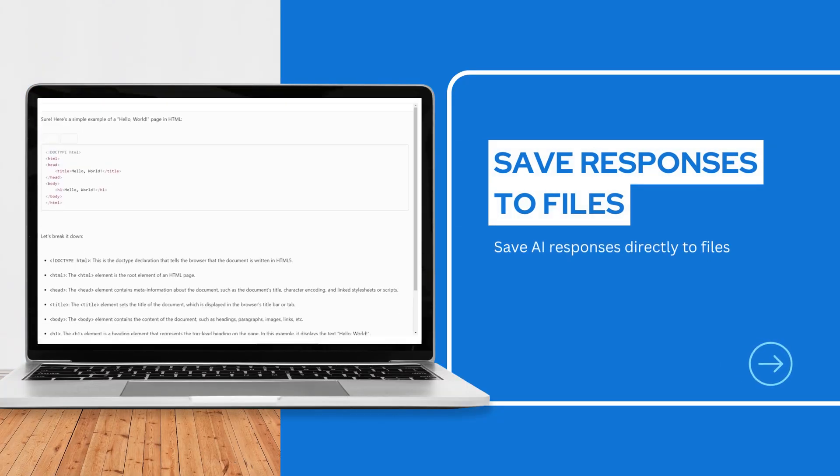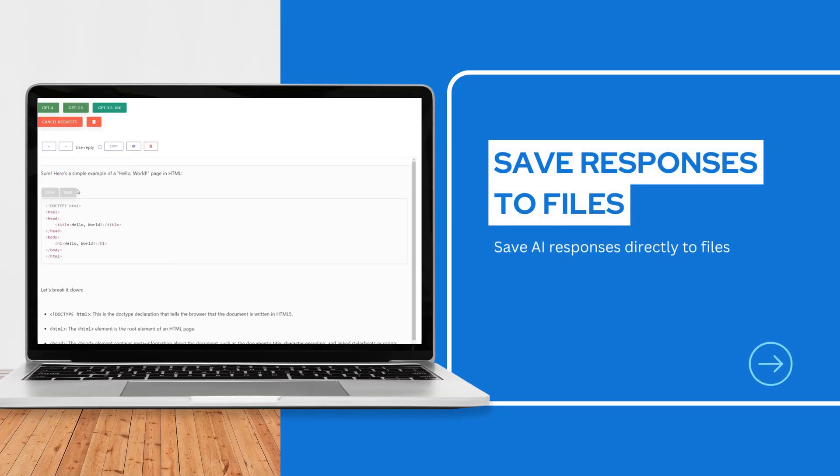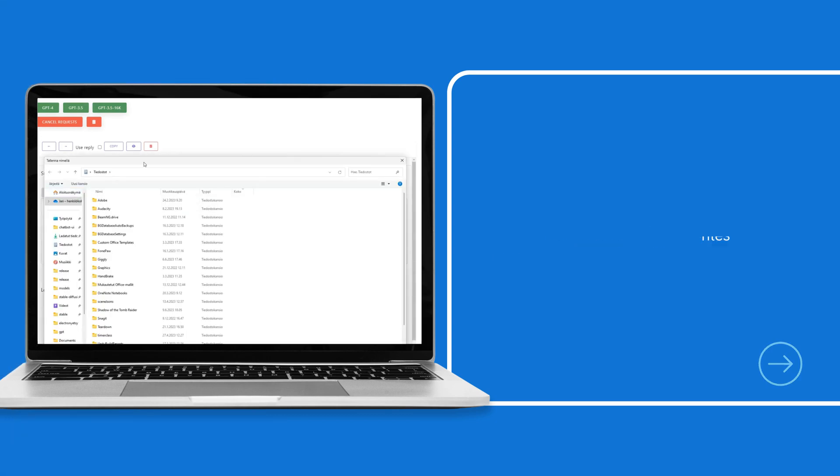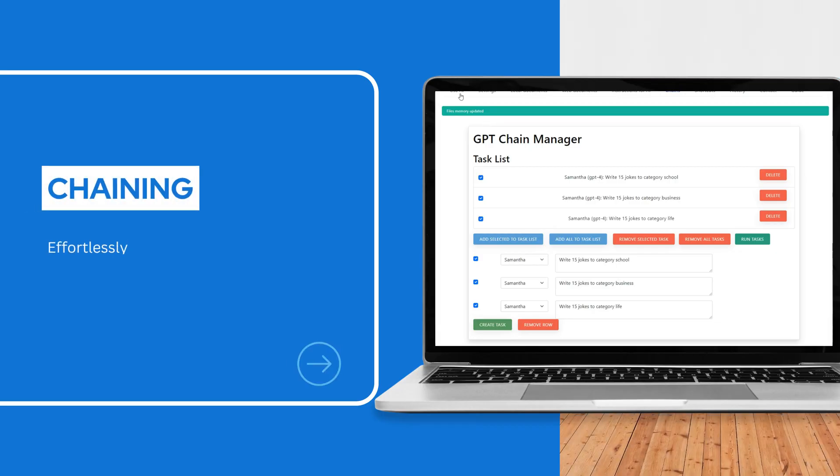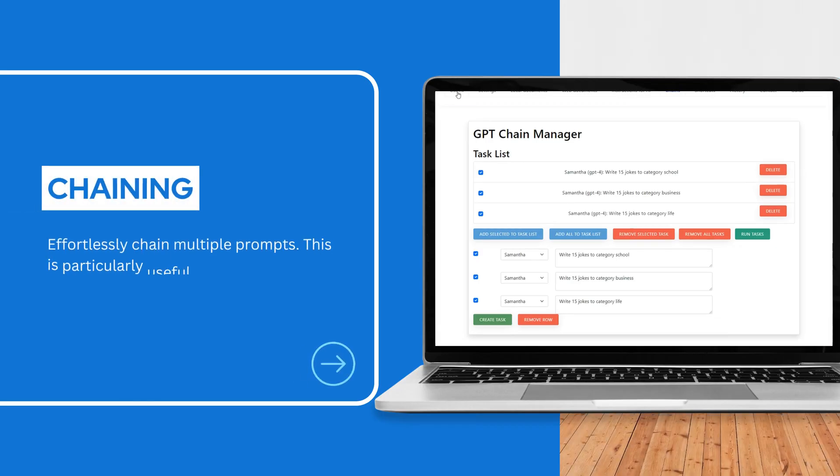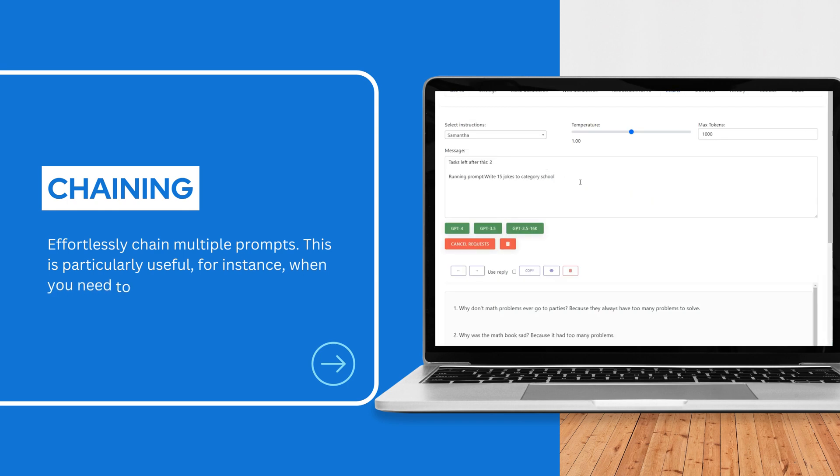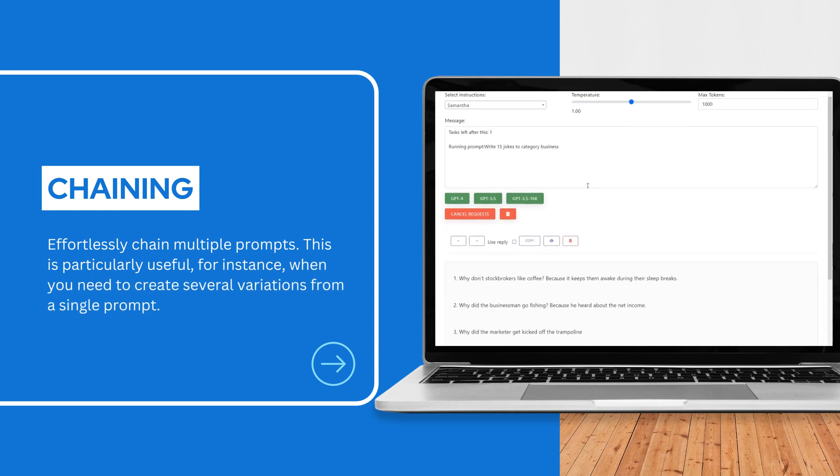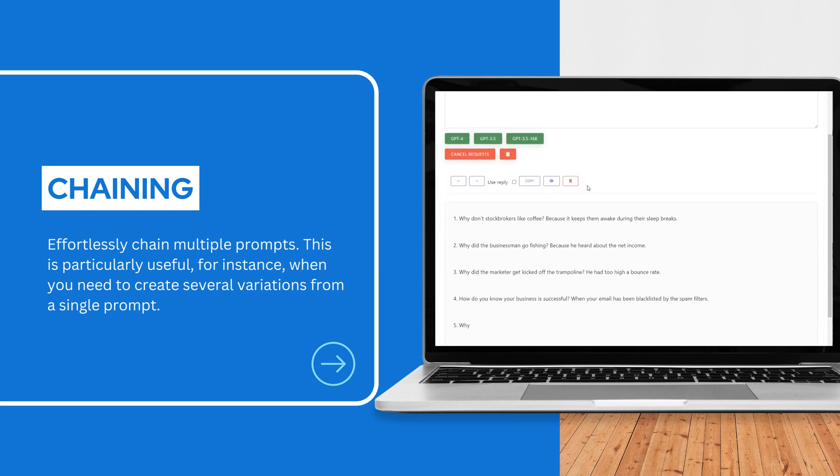Save AI responses directly to files. Effortlessly chain multiple prompts. This is particularly useful, for instance, when you need to create several variations from a single prompt.